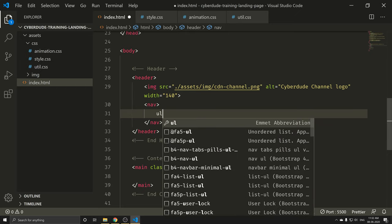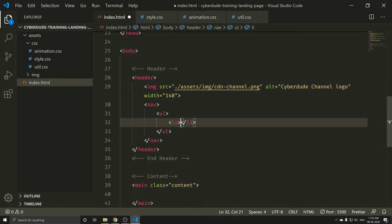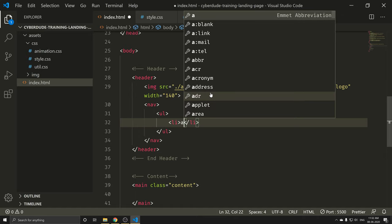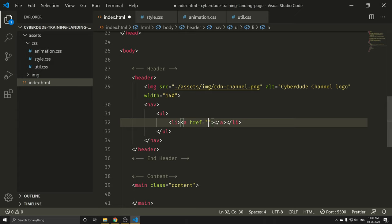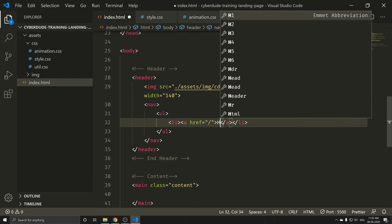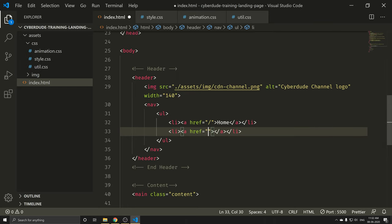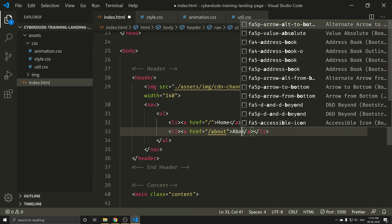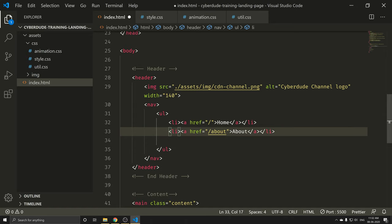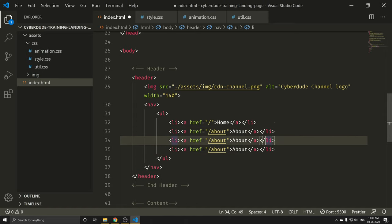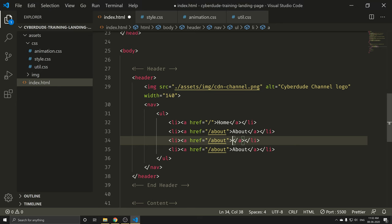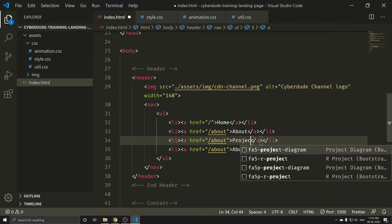I'm going to do an anchor tag menu. I'm going to do a tag for Home. Home is here. It's about — so About is here. If you want, you can copy the two menus. We can copy and add Projects. So About, Projects.